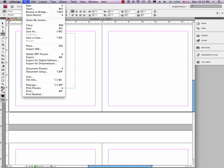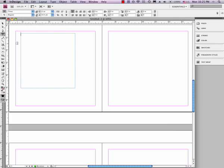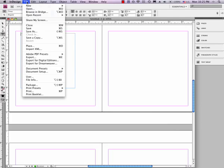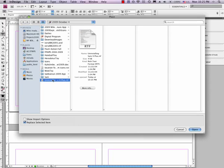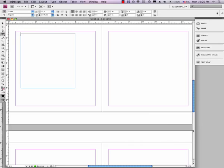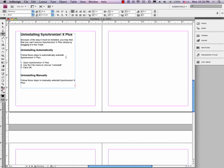So I'm going to go here to File. Make sure this is selected. We've got the cursor blinking. File, Place, just like we used for placing an image. But this time, we're going to place some text. So File, Place, and let's see. I'll choose this uninstalling SyncX Plus RTF, which is a rich text format document. And there it goes.